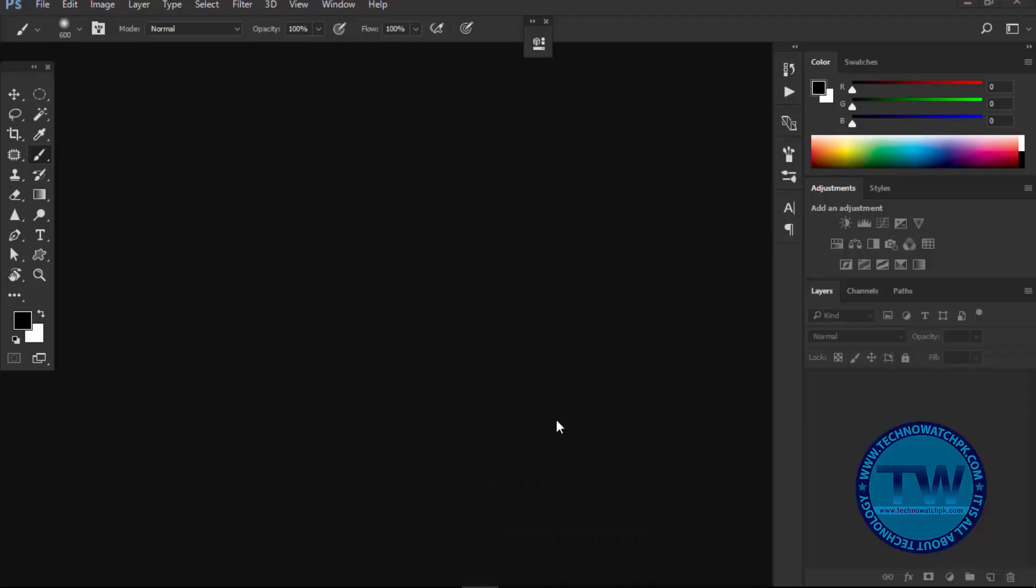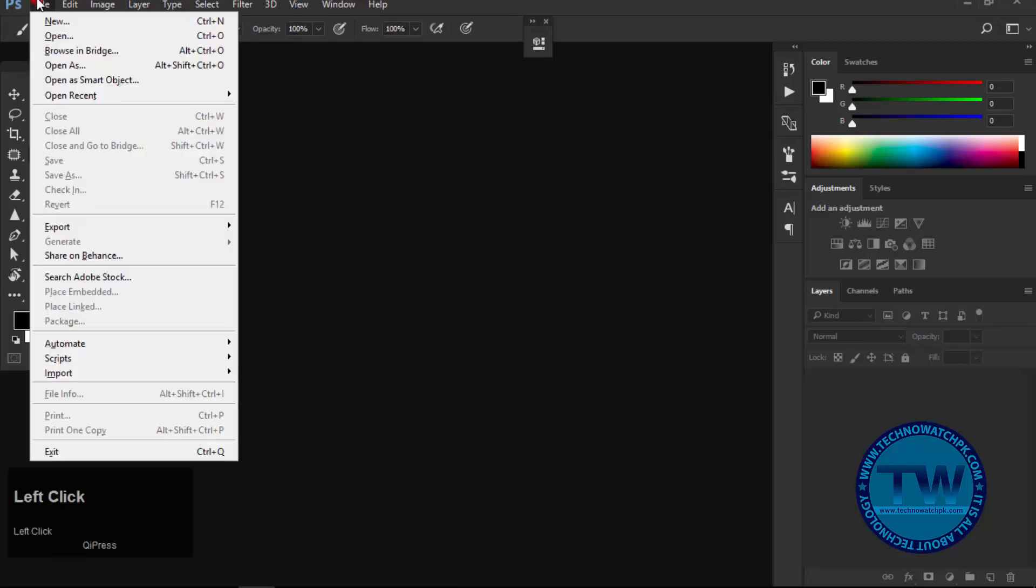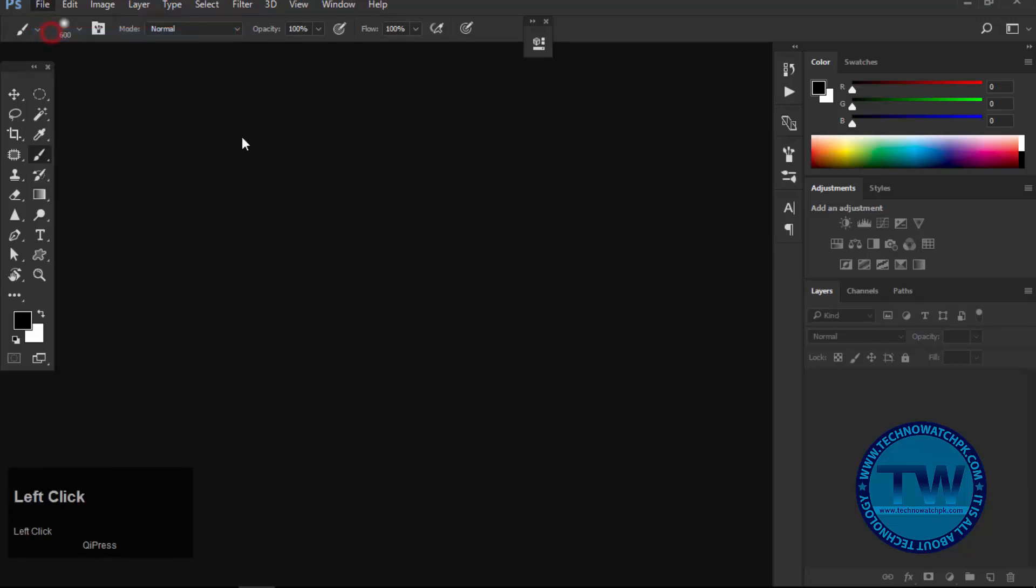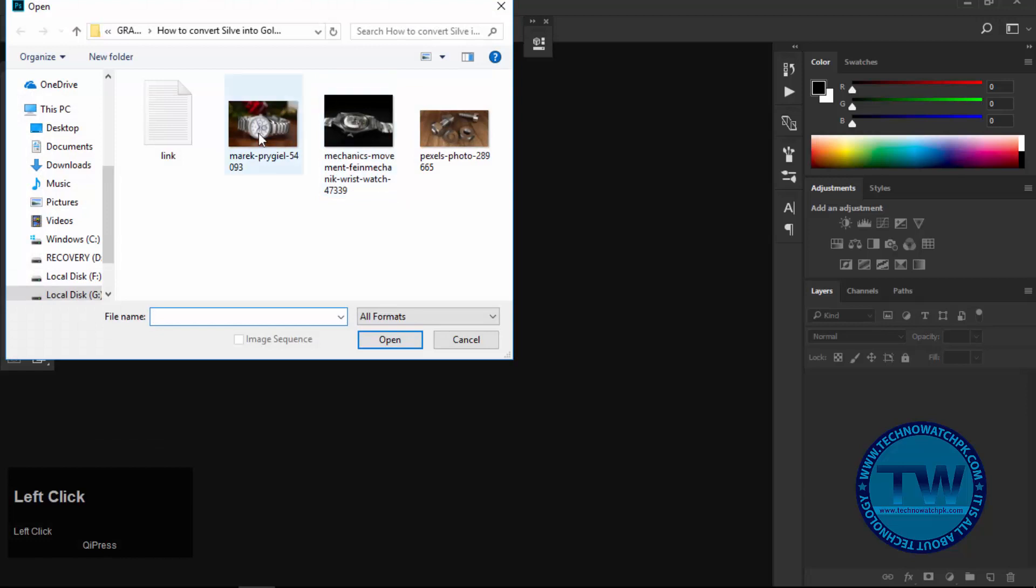Today I am going to show you how to convert silver into gold quickly and easily in Adobe Photoshop. Open your image. Link of images that I am using in this tutorial is given in the description.